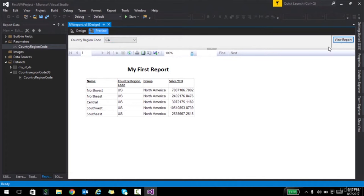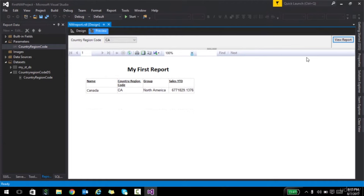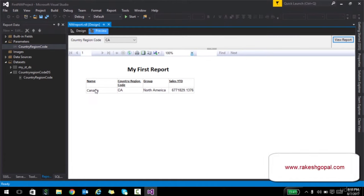Similarly, selecting Canada filters the report for Canada. This is how you can play with parameters. Naturally, I've shown a simple example — you can have multiple datasets. You can actually have it show as CA but pass the value as Canada; that's where label values come into play. As you start developing more complex reports, you'll really see how powerful SSRS is and how you can pass such dynamic parameters in various forms to filter your report.